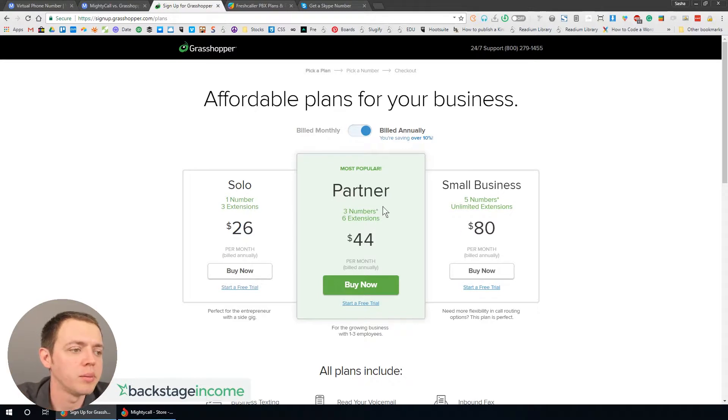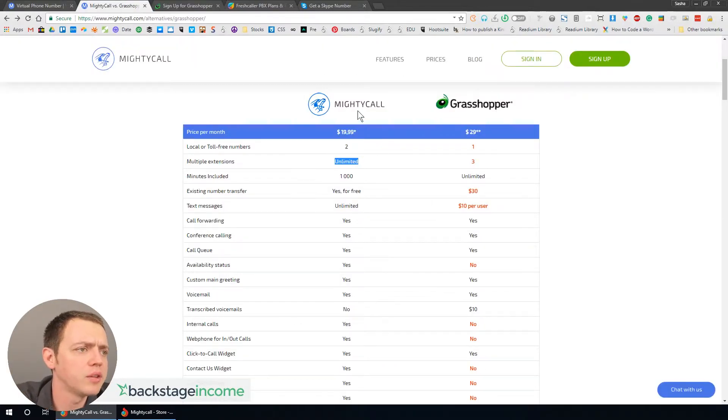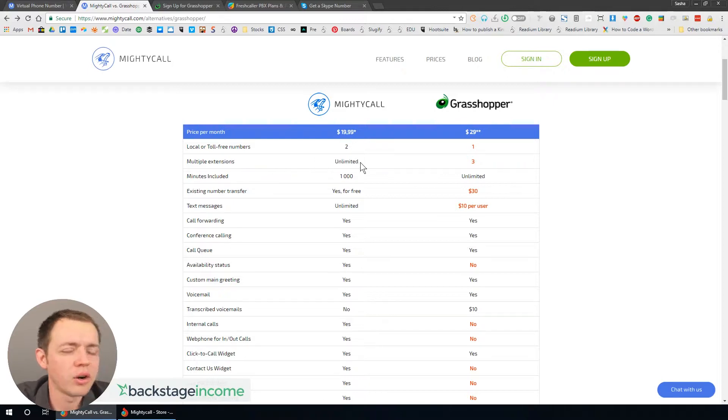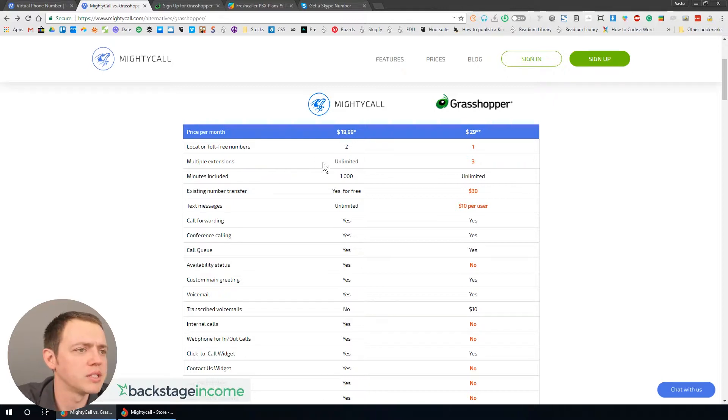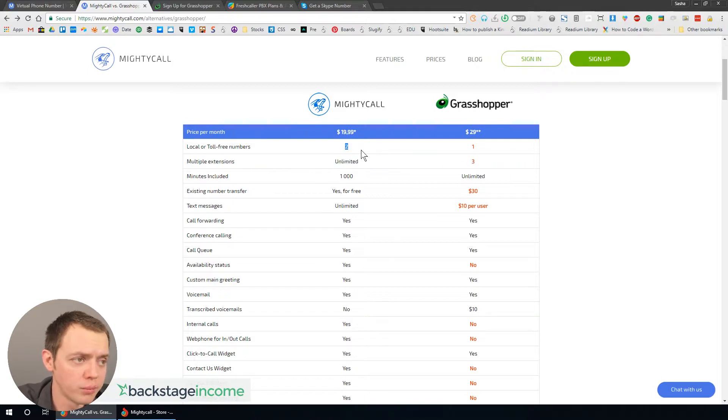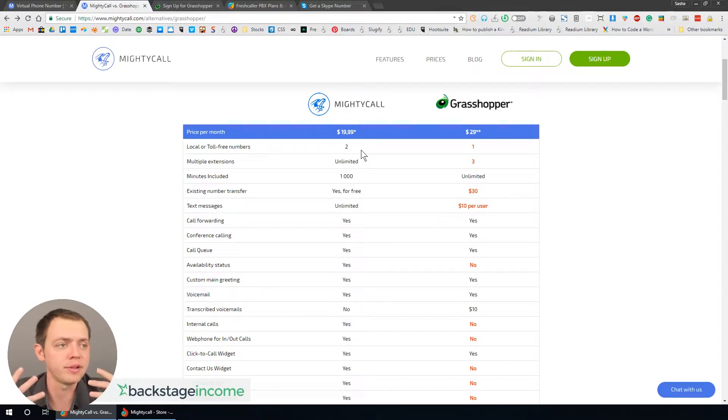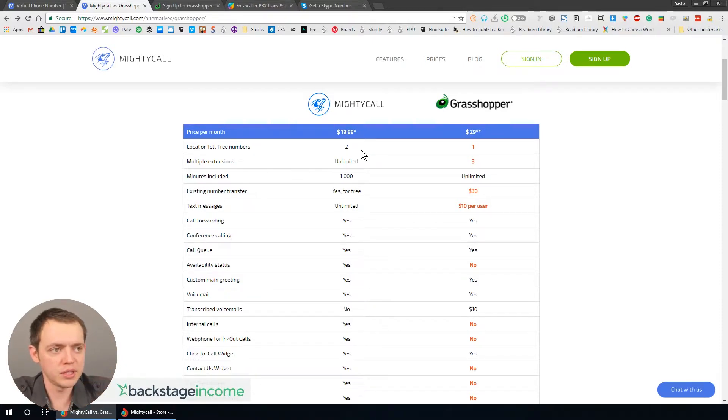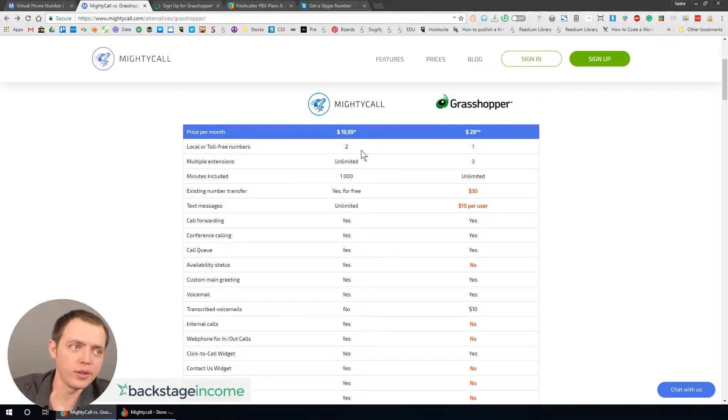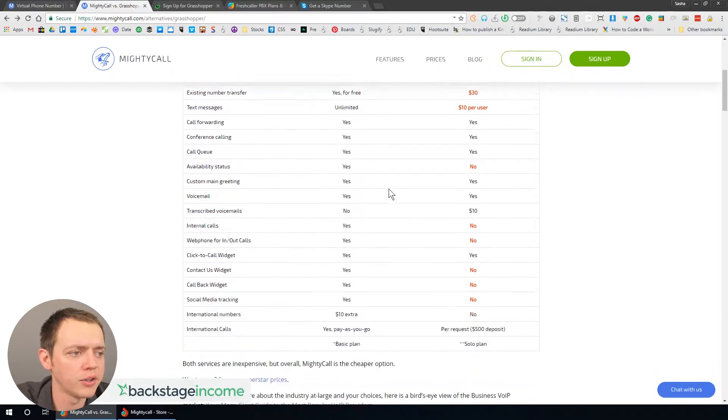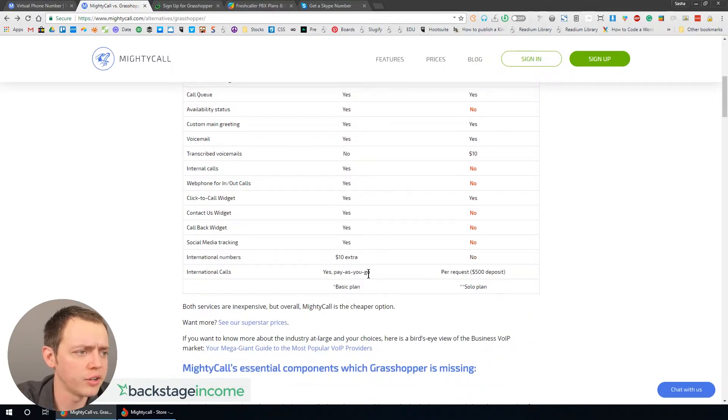Then I found MightyCall as well. MightyCall seems to fit our needs better just because you get unlimited extensions here when you compare it to the solo plan, and you get two phone numbers right away. So if you had two websites, you could put one number on one, one on the other, and now you have these extensions that you could forward here and there. The other advantage here is international calls.